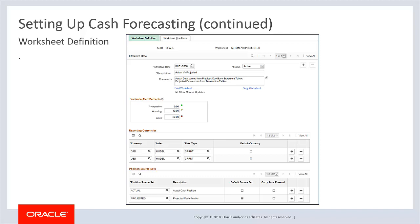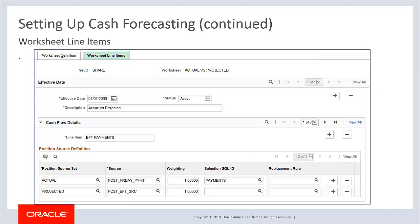The worksheet definition page is used to set up a worksheet structure, including overall processing options, reporting position currencies, forecast rules, source sets, and variance attributes. It also determines how your cash forecast results are computed and displayed. The worksheet line items page is used to define line items, position source, and position source processing attributes for the worksheet. Each line item determines the different type of cash information on your worksheet, such as supplier payments, receipts, collections, and treasury inflows. You must set up at least one cash flow line item with at least one source set and source to create a valid worksheet. Non-cash flow line items are optional.